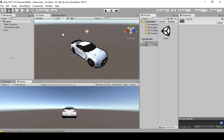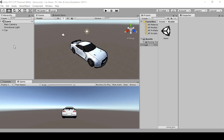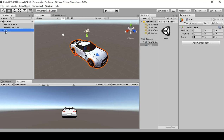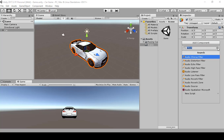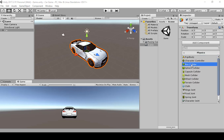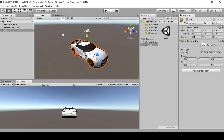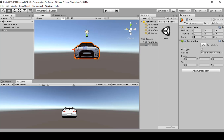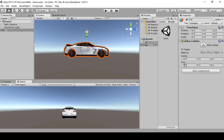Next, we're going to set up the car. Highlight the 'car' game object, then go to Add Component, navigate to Physics, and add a Box Collider. This will add a box collider to the car object which we'll now configure.